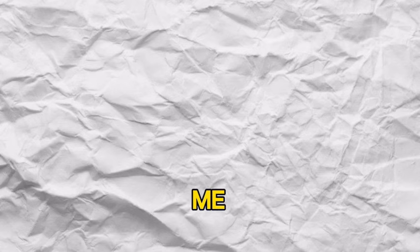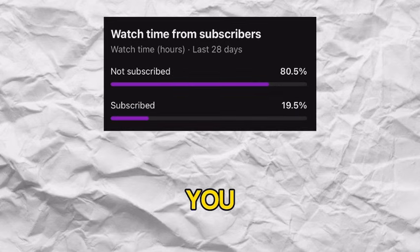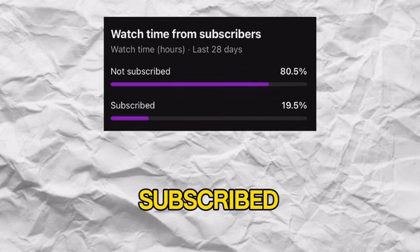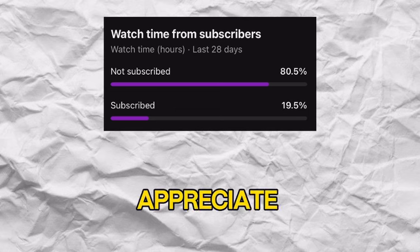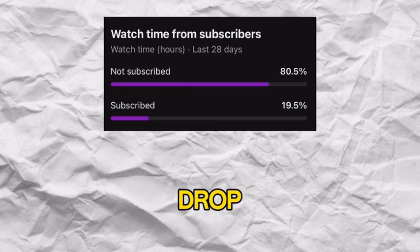Before the video starts, YouTube has told me 80% of you guys have not subscribed. I would appreciate it if you could drop a like and subscribe to my channel for more uploads just like this.